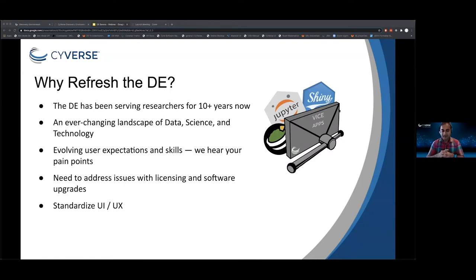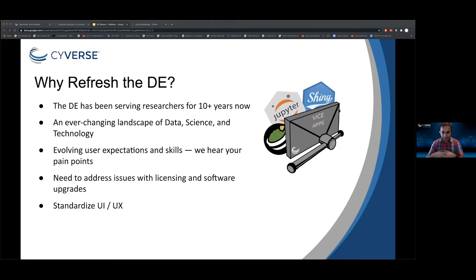So why did we decide to refresh the DE? As Tina mentioned, the DE has been in production for 10 years now. The landscape has changed so much — the technology, the science, and the size of data have all changed. User expectations have changed, and we've heard many pain points from users. Additionally, the software used to build the Discovery Environment is no longer supported and there are licensing issues. All of this added up to say this is the time to invest in refreshing the DE.